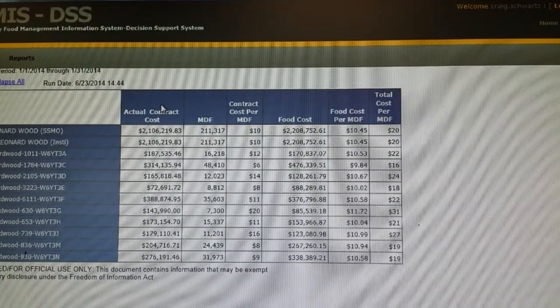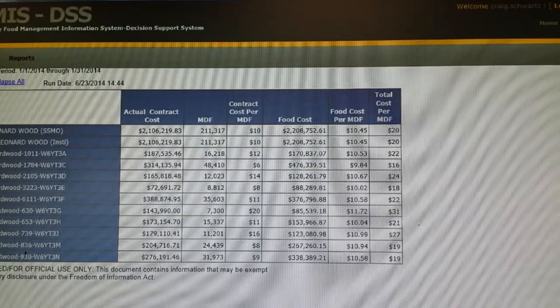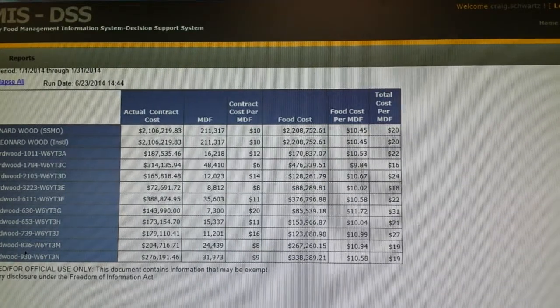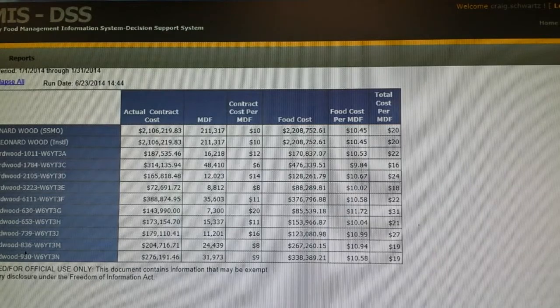This concludes how to access your contract and food summary costs from DSS.